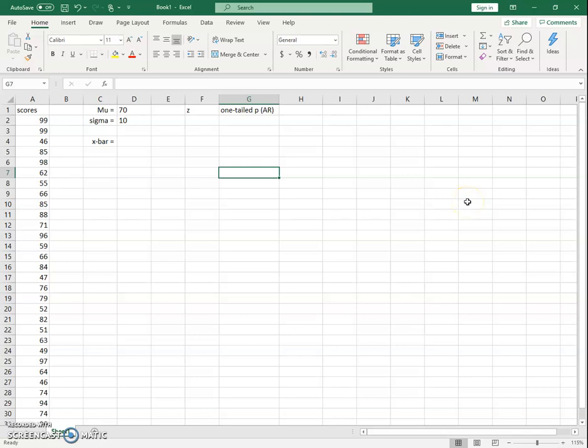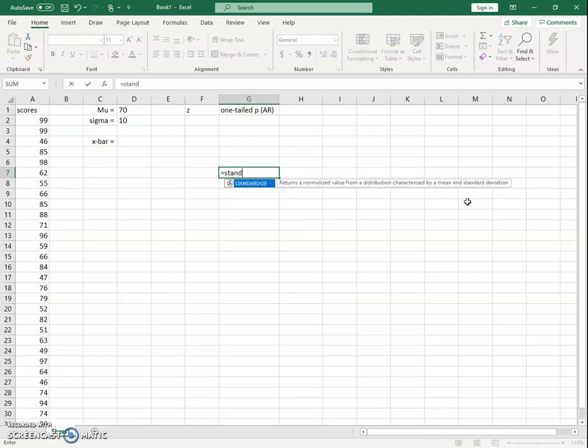Today we're going to cover how to run a one-sample z-test using Excel. We've talked about z-scores and it's easy enough to get a z-score using the STANDARDIZE function. A z-test is basically a z-score but for a sample instead of an individual, which means you have to use the standard error. You can still use the STANDARDIZE function as long as you put the standard error in for the standard deviation.